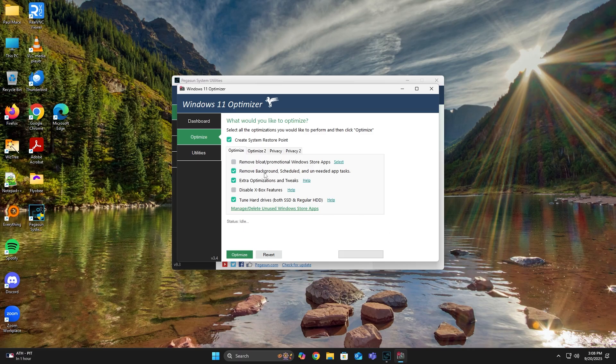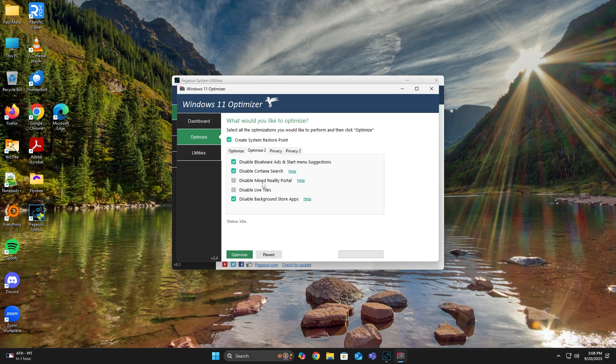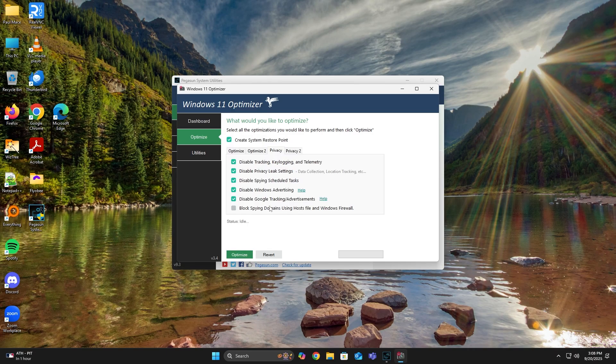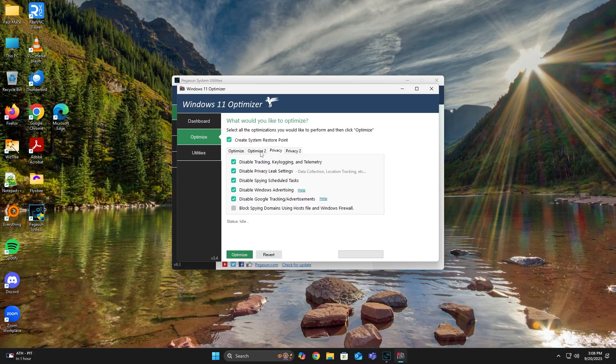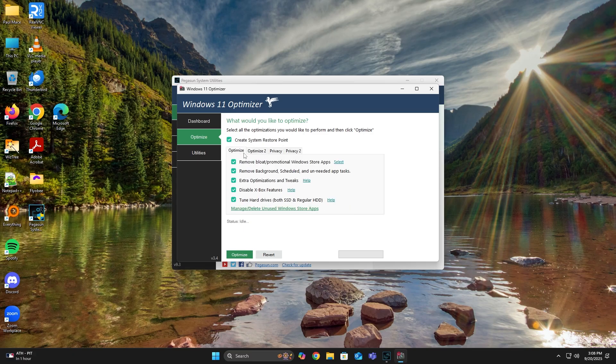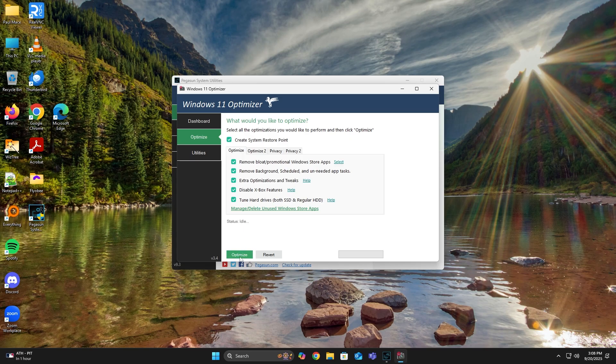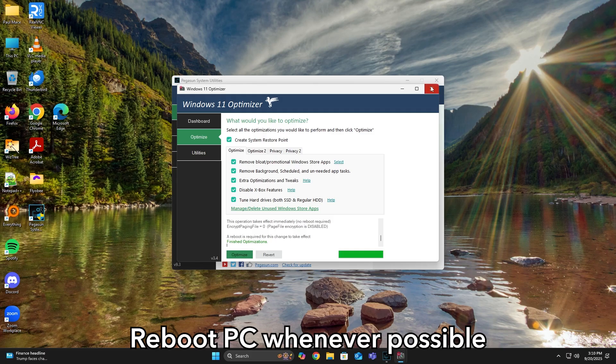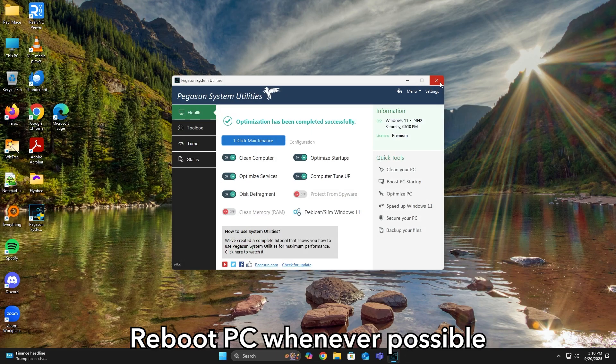From here, I really just select everything. Because I want to get rid of every bloatware and ads there is on Windows 11. I just don't select this one, Block Spying Domain. Otherwise, you're good to go and just hit Optimize. When it's done, feel free to close the program and restart your PC.